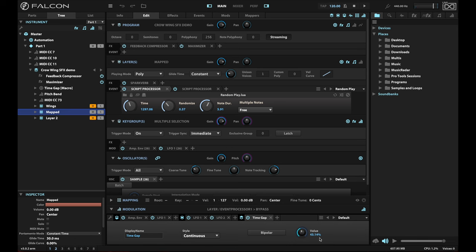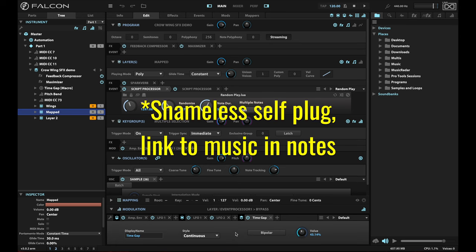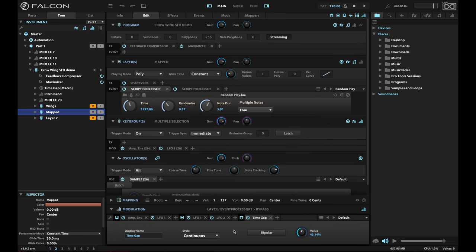I used this for a track of mine called Shatter Day, but I've made a few changes to this patch since then and I think improved it. I wish I'd thought of those things before I made the track, but we live and we learn — it's part of creating. This is another really cool way to use the Slice Oscillator. I hope you got something out of this and have a lot of fun with Falcon. I'll see you next time.